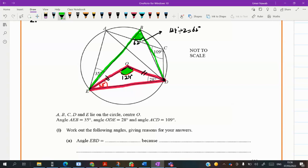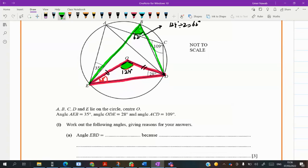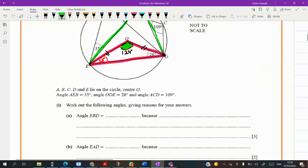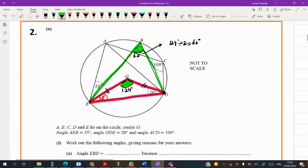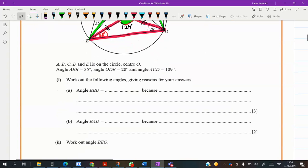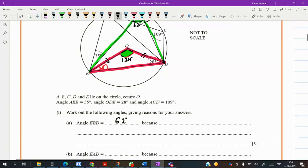He gave you two questions. Angle EBD — we found it: angle EBD equals 62. First we used the isosceles triangle property, then the angle at the circumference is half the angle at the center, subtended by the same arc.